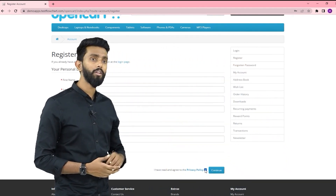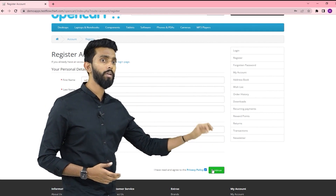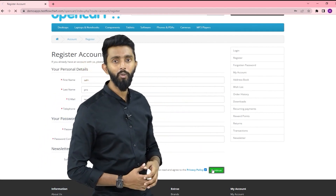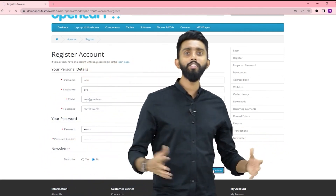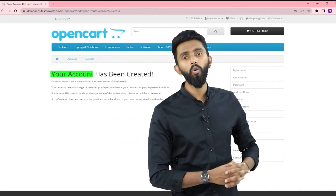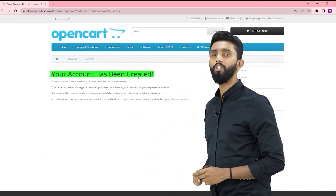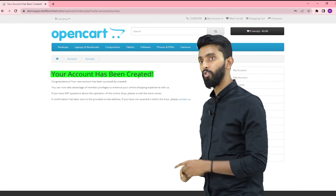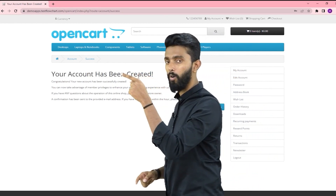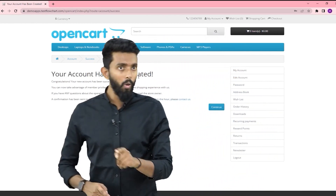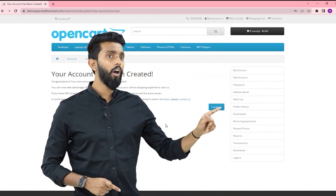I will accept the terms and conditions and click on Continue. Clearly one can notice that my account has been successfully created — this success message is important.